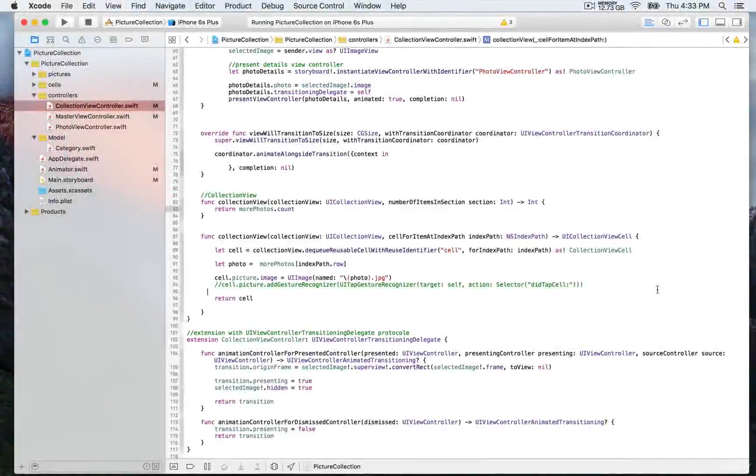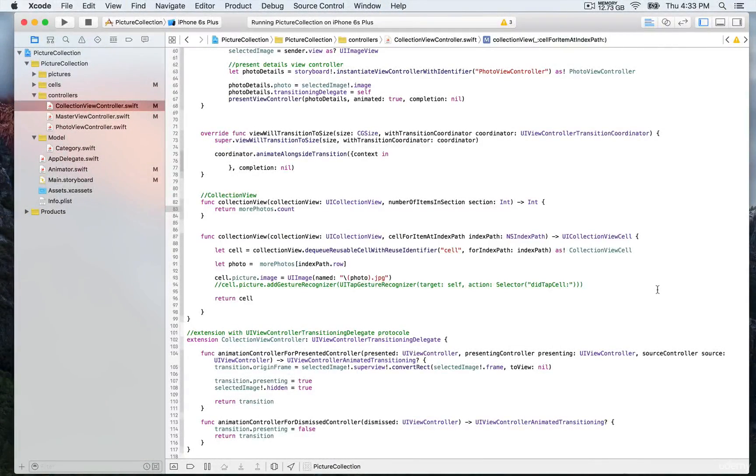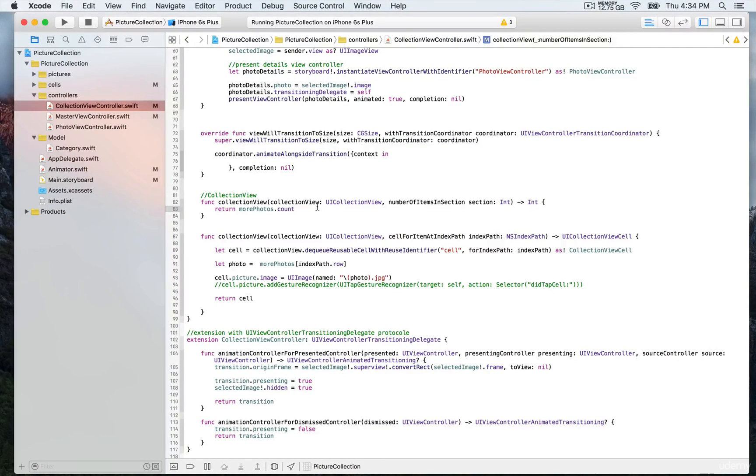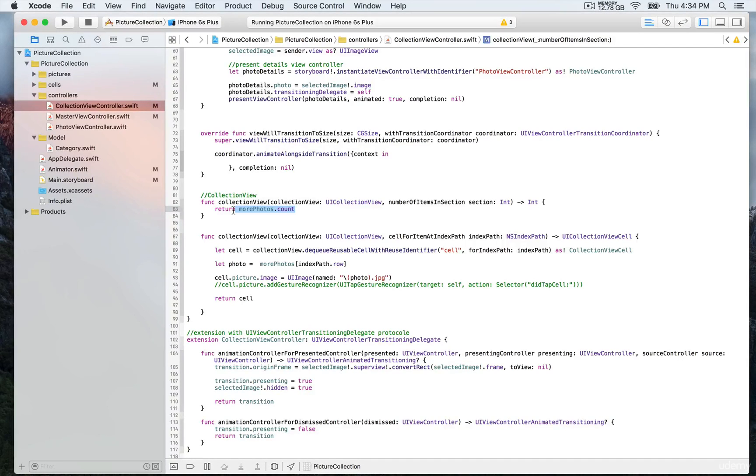We're going to look at the data source method, just like we did in the demonstration for the master view controller. First, we're going to indicate the number of items in that section, which is the count for more photos—100 total.